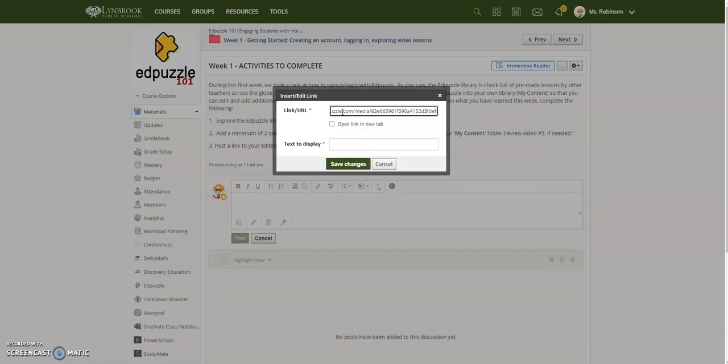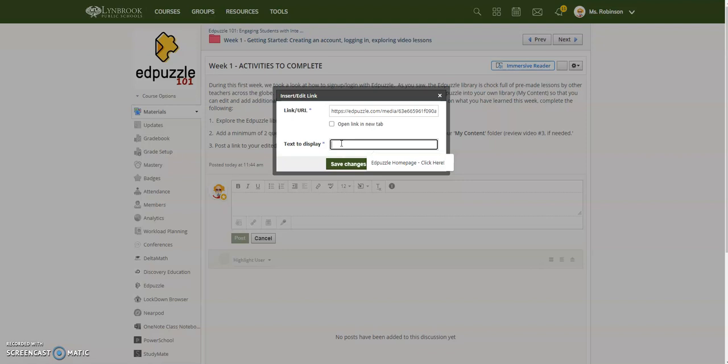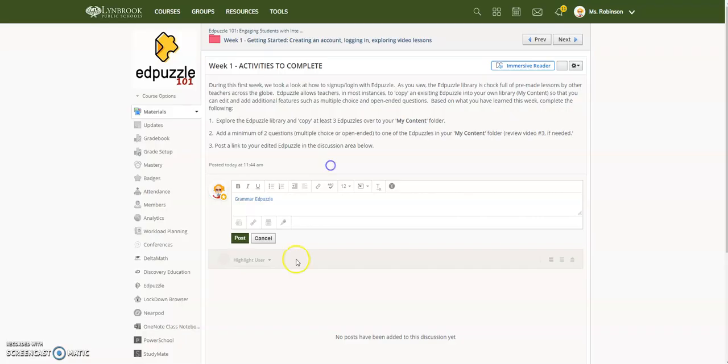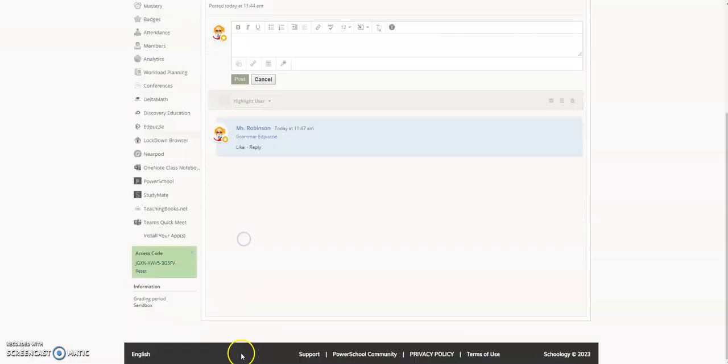Paste the link to your EdPuzzle in there, then put in the name of your EdPuzzle, like Grammar EdPuzzle. Save Changes, then click Post.